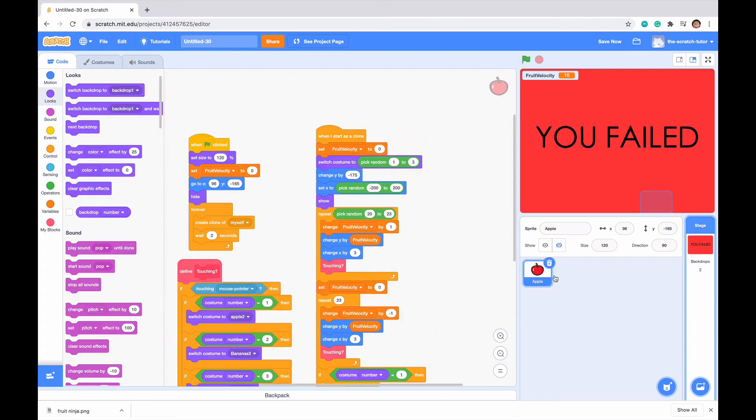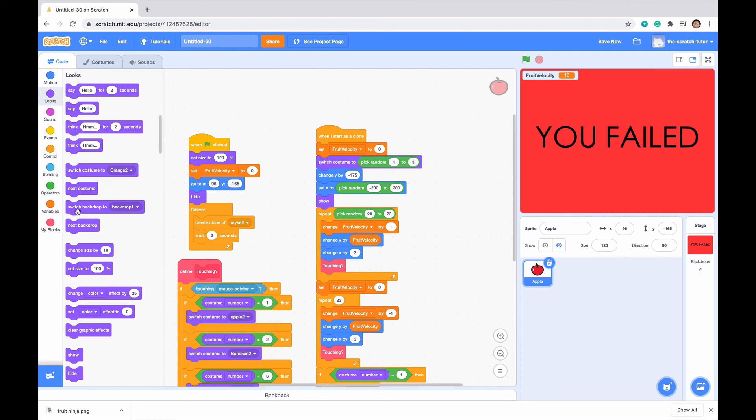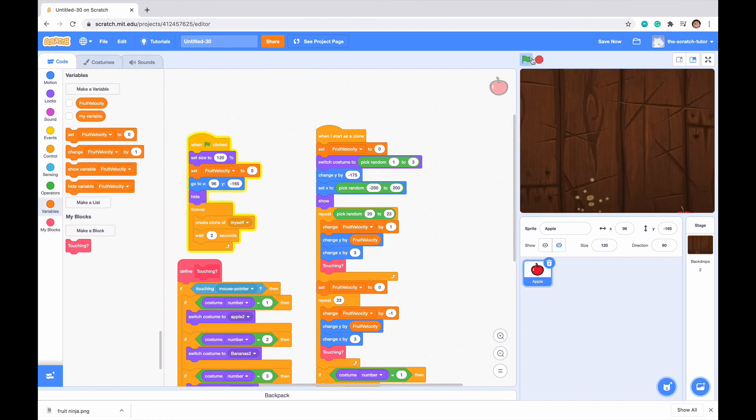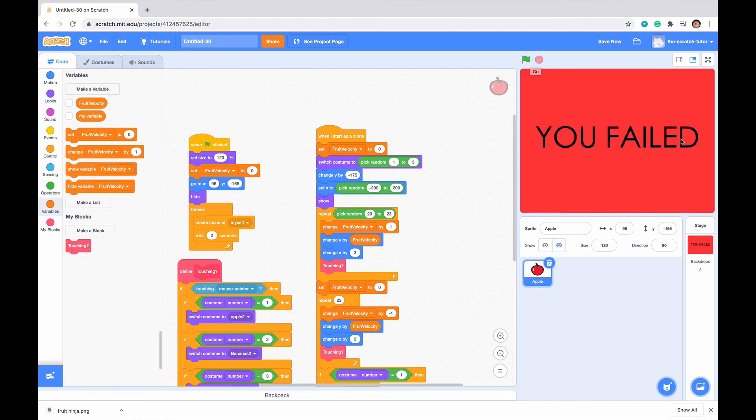Let me just go back into our fruit section and hide variable fruit velocity. So when I click the green flag, we can see that I did not slice it, and then it showed the You Failed screen.